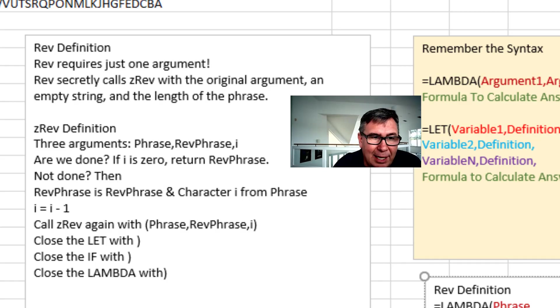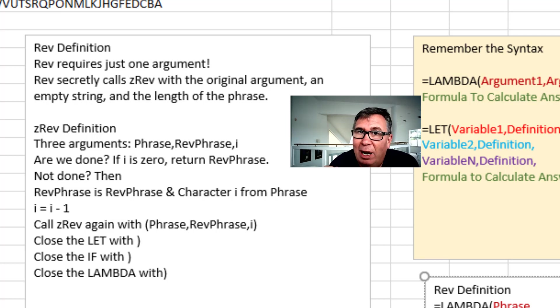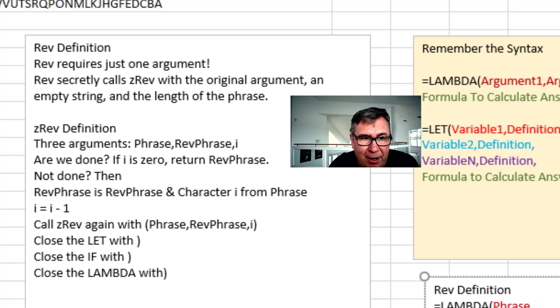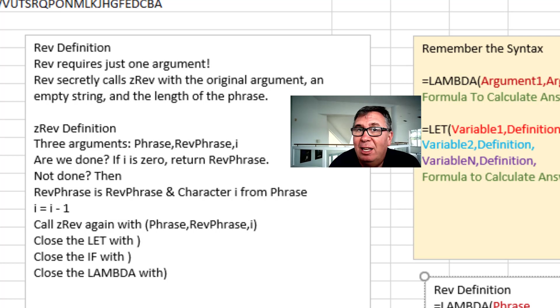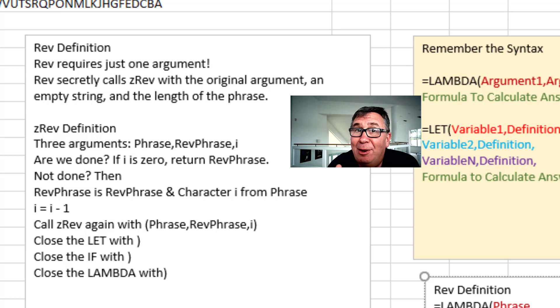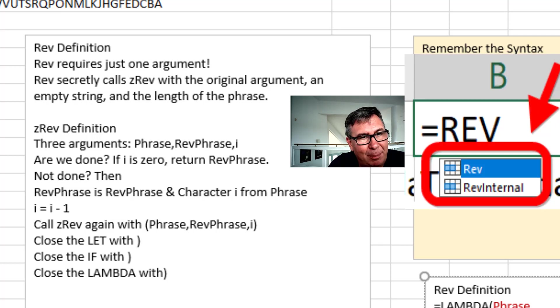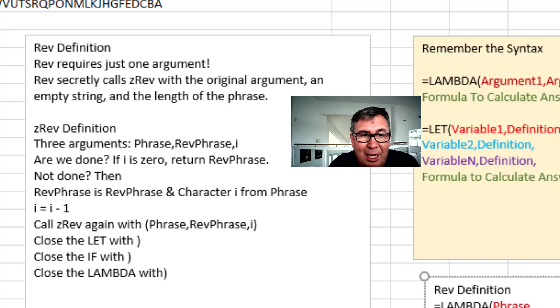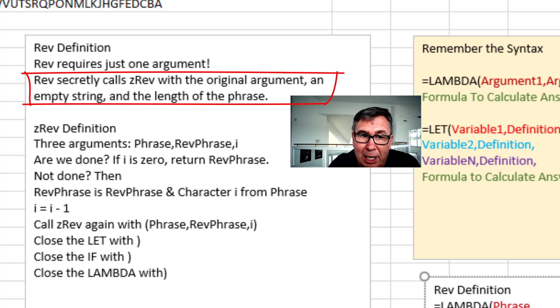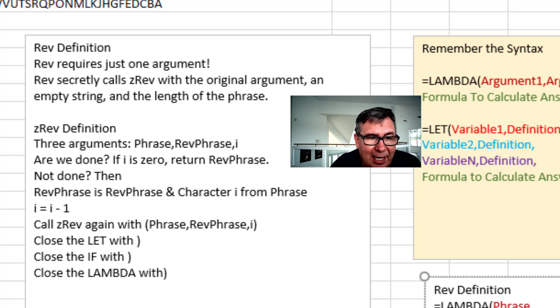So now let's do it with Lambda. I'm going to create a Lambda called REV. And unlike yesterday's Lambda, I'm not going to pass it the index. REV is the user friendly version of this function. It requires just one argument. The phrase. And then REV is secretly going to call ZREV. Why is it called ZREV? Originally I called it REV internal. But then when they're typing the formula they'll type equal REV and they'll have a choice between REV and REV internal. And that will cause confusion.